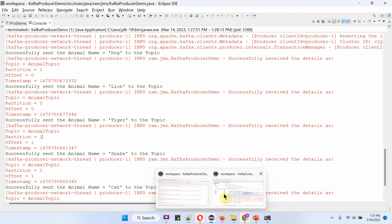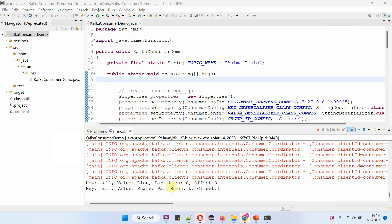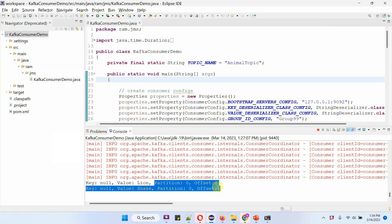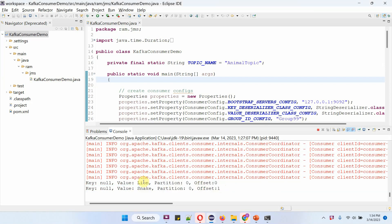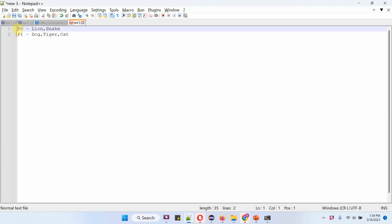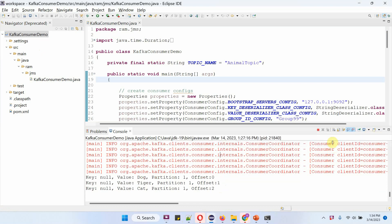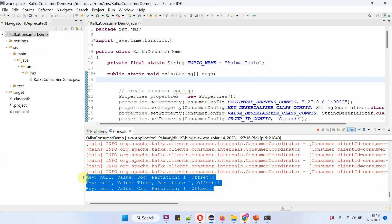Now we will see the consumer logs. I have opened the first consumer log — consumer 1 is assigned to partition 0, so it consumed all the animal names from partition 0. Opening the second consumer log, consumer 2 is assigned to partition 1, so it consumed all the animal names from partition 1: dog, tiger, and cat.